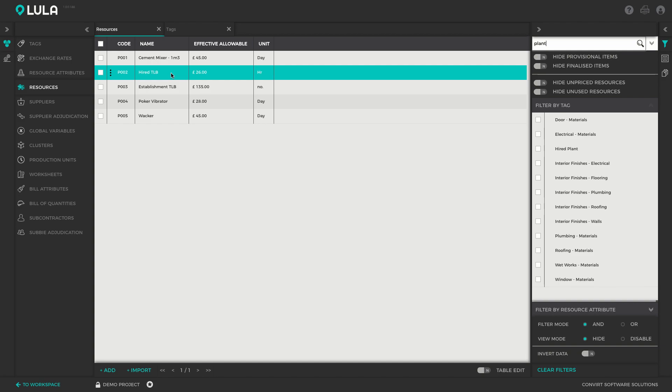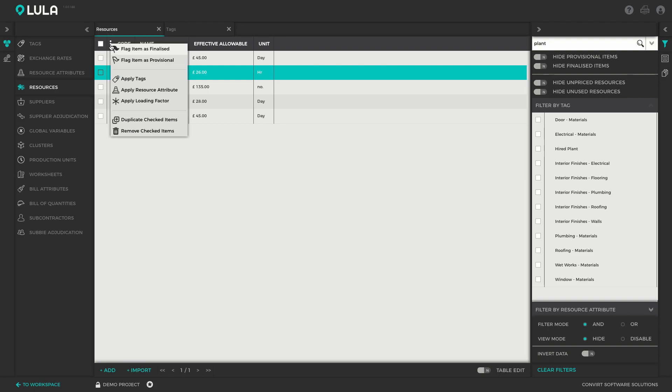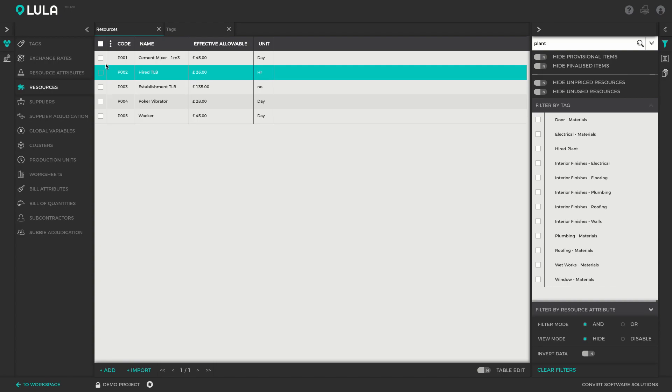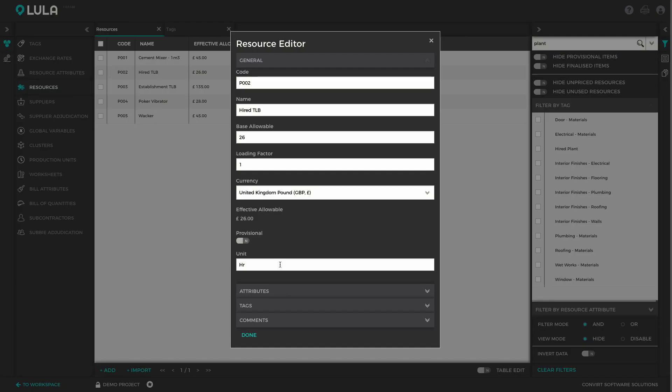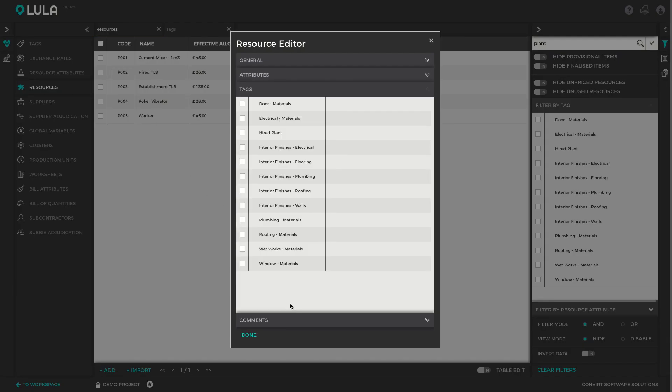There are two options: you can either select the items that you want to tag and use the kebab menu to apply tags, or alternatively you can simply double-click on the item, open up the tags menu, and select the hired plant tag. Note that you can select multiple tags here, so one element can have more than one tag in Lulabuild.